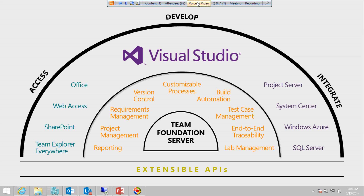Apart from that, you can access TFS through MS Office — that is Excel or Microsoft Project Professional. For team members who are comfortable using Excel or MPP for project management, they can work in Excel, connect to Team Foundation Server, create tasks in Excel or MPP, and publish to TFS. It is two-way synchronized, so if someone makes modifications in Visual Studio you just refresh in Excel to see the updates.